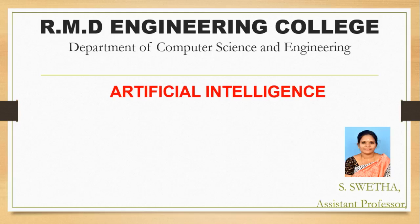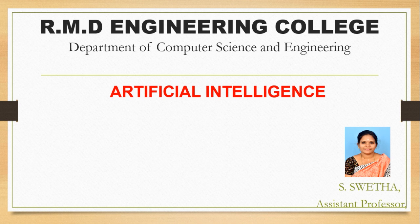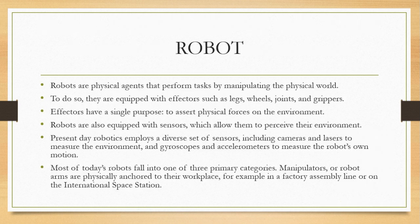Shweta, working as an assistant professor in the department of computer science engineering at RMD Engineering College, welcomes you all to the lecture series of artificial intelligence. Today we will discuss the interesting topic of robots.